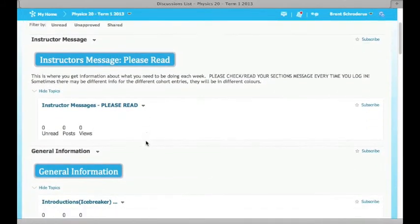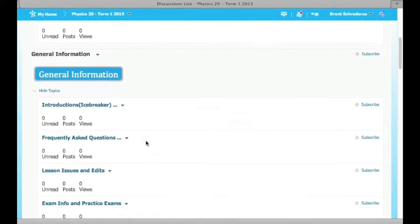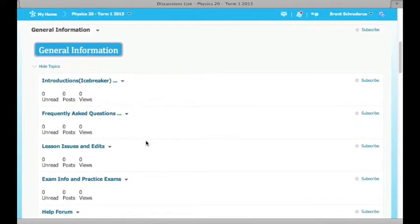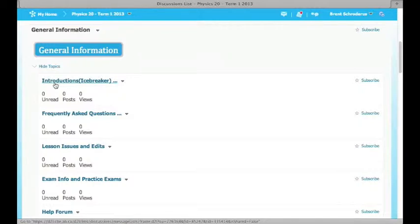There's also another group of forums called General Information. The first sub-forum within that group is called Introductions. In this, what I'd like you to do is post and create a discussion or a little topic that explains a little bit about yourself, maybe why you're taking this course, and anything that you might think others might find interesting.